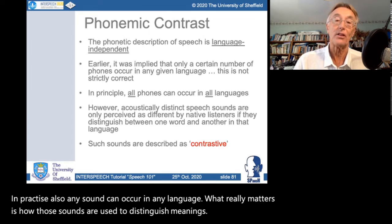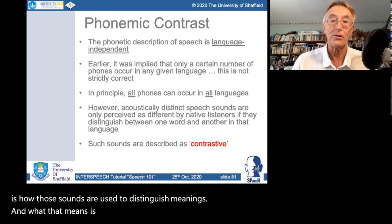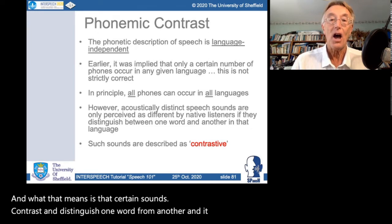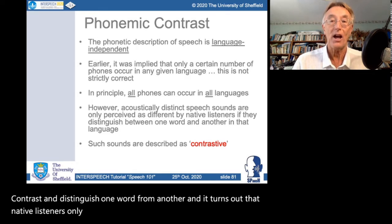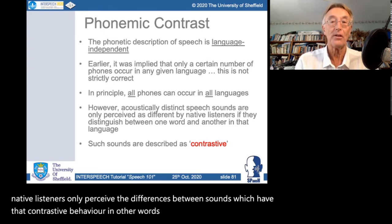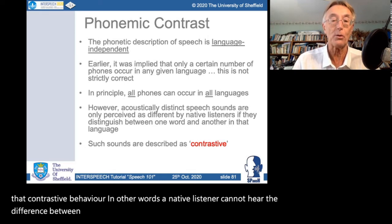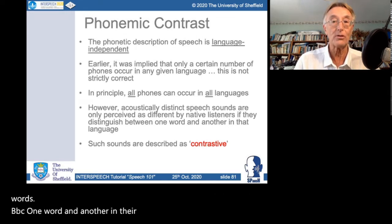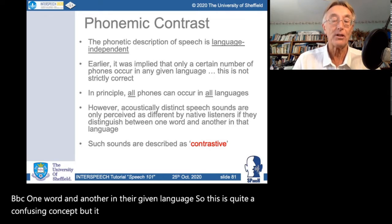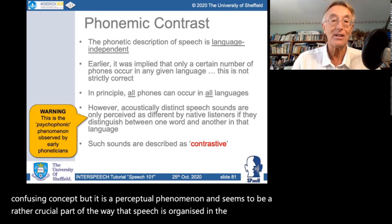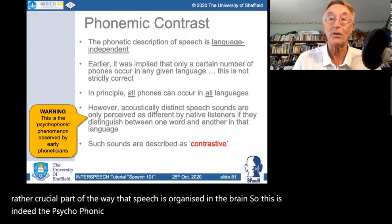Certain sounds contrast and distinguish one word from another. Native listeners only perceive the differences between sounds which have that contrastive behaviour. In other words, a native listener cannot hear the difference between sounds which don't make a distinction between words in their given language. This is a perceptual phenomenon and seems to be a crucial part of the way speech is organised in the brain — indeed the psychophonic phenomenon that early phoneticians observed.